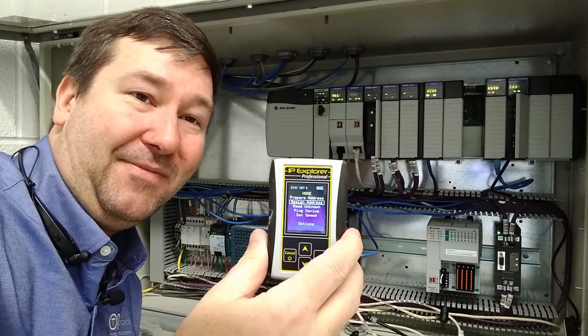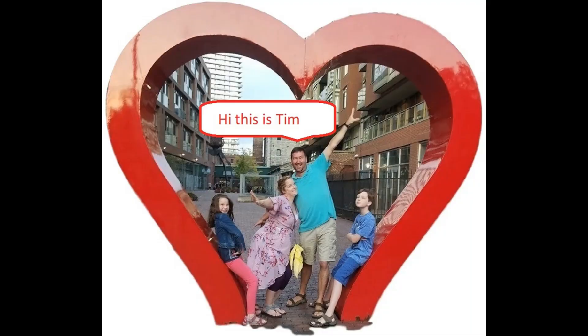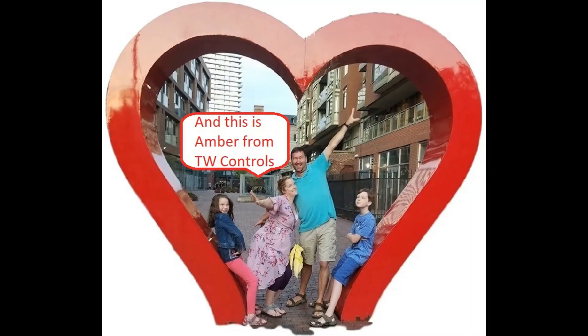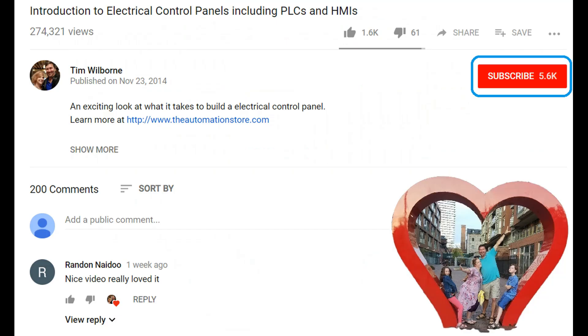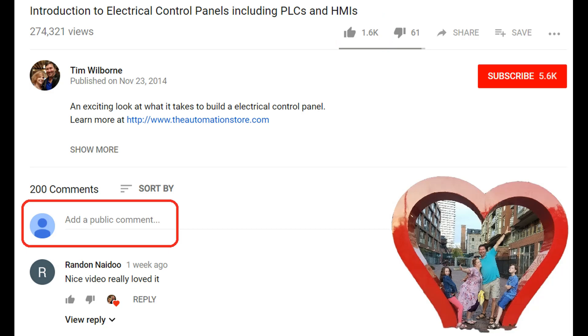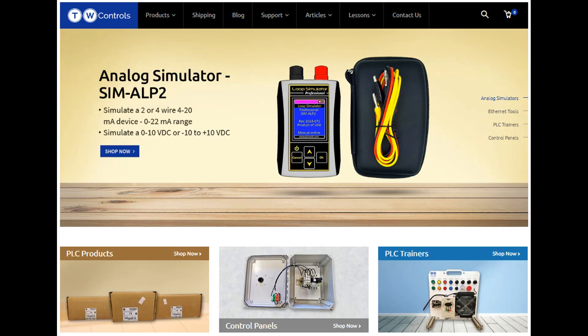Till next time. Hi, this is Tim, and this is Amber of TW Controls. We run the Automation Store. Be sure to subscribe for more great videos, and like this video and comment on what you would like to see next. Visit our website where we offer a full line of PLCs, simulators, control panels, PLC trainers, and more.